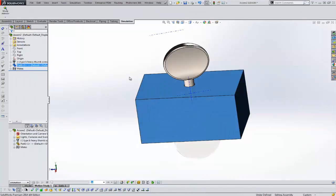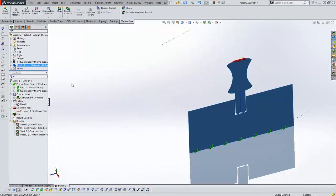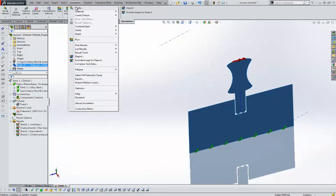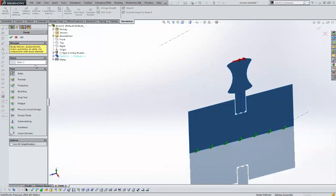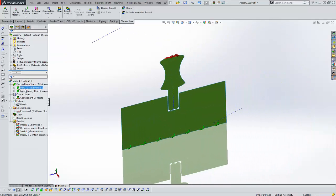We'll look at some results that have already been run. Here at the bottom we've got a static study. This has been run with the 2D simplification study. When you create your study at the bottom, you'll check 'Use 2D Simplification,' and this will allow you to basically look at a slice of the geometry.